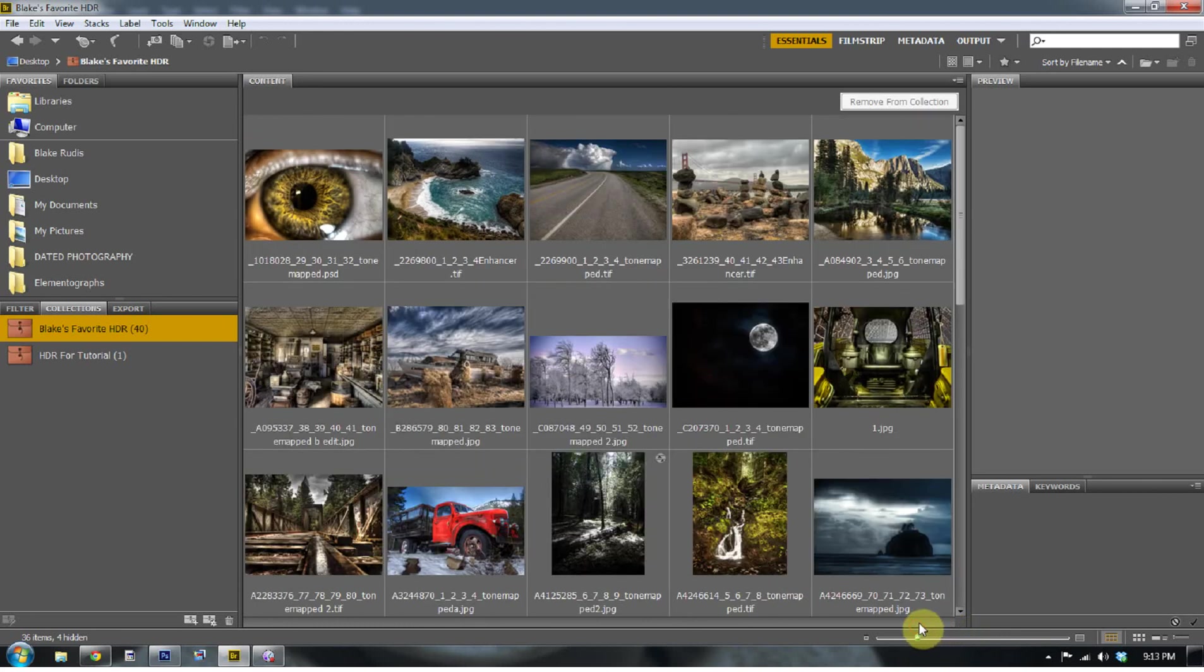All right. This is EverydayHDR.com. My name is Blake Rudis. I hope you enjoyed this tutorial on Bridge and have a great weekend.